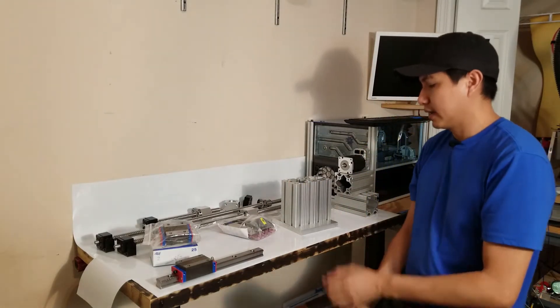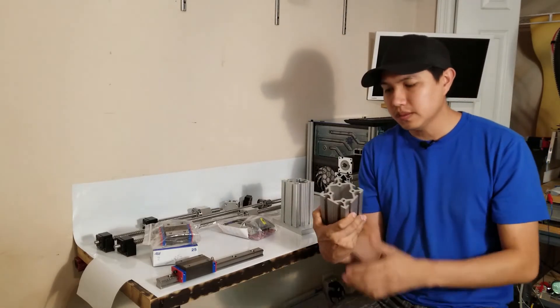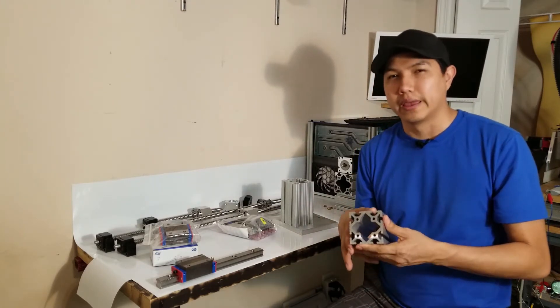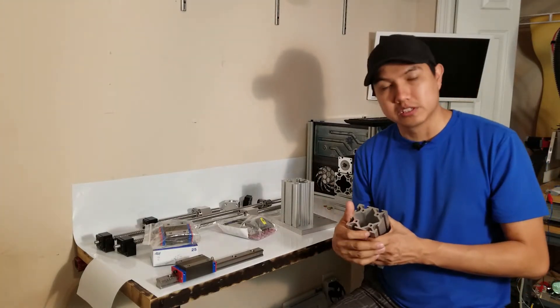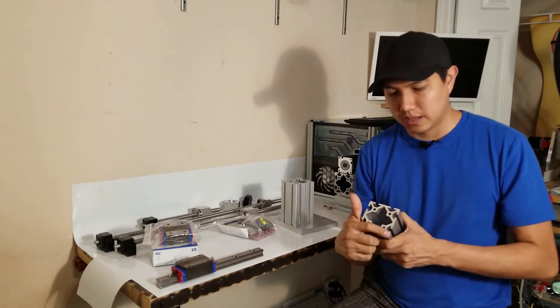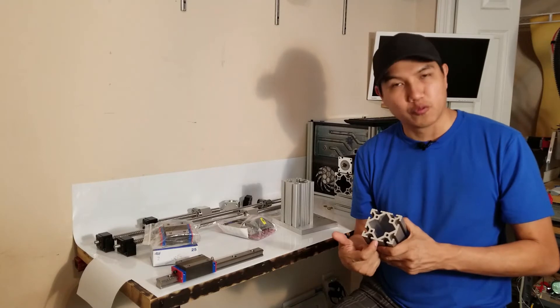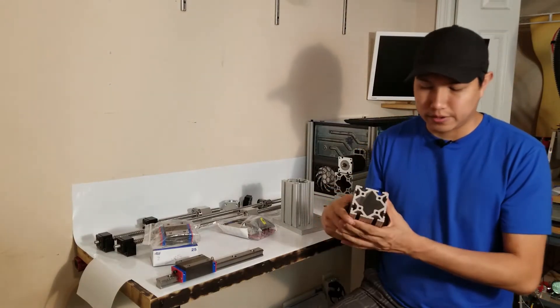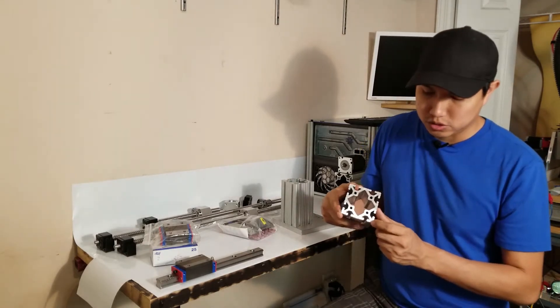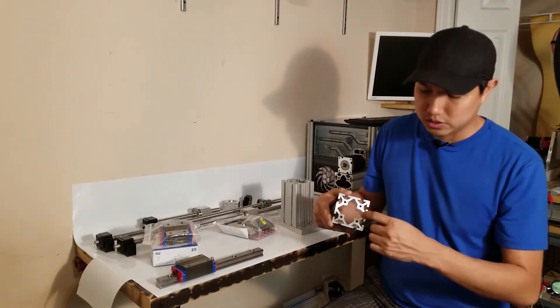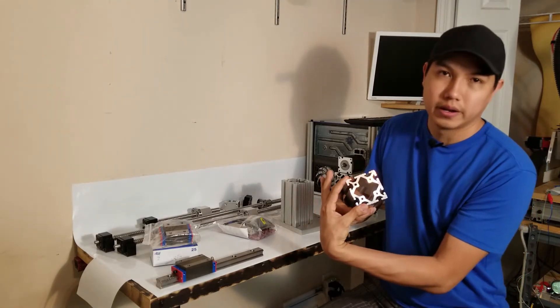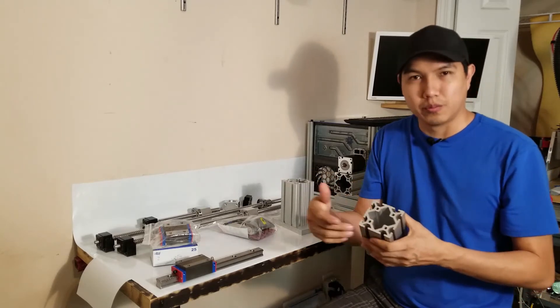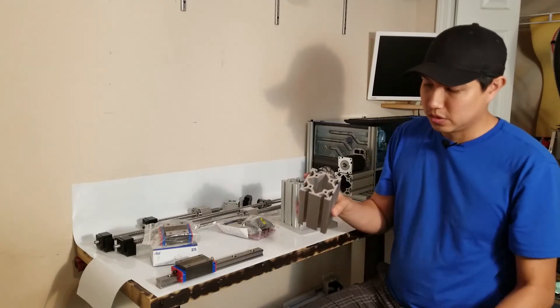Here I have the aluminum extrusions. I got them from the company called 8020 Inc. This is actually the 15 series, which means the smallest that comes is actually 1.5 inches by 1.5 inches. But the one I have here in my hand is actually a quad, so it means it's 1.5 inches all the way around. So in reality it's a 3 by 3. You can get it 1.5 by 3, 3 by 3, and they make it 3 by 6.